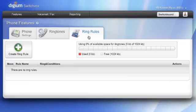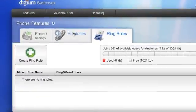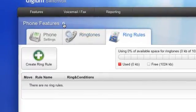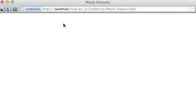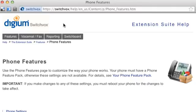For more information about Switchvox phone features and how they relate to Digium IP phones, click on the Help icon. Here, you can find detailed information regarding ring rules and the other settings mentioned in this video.